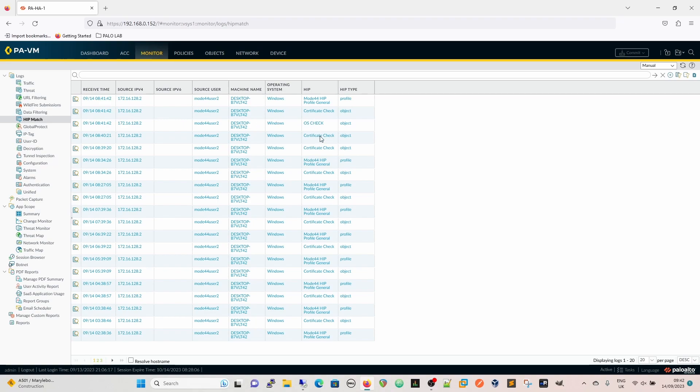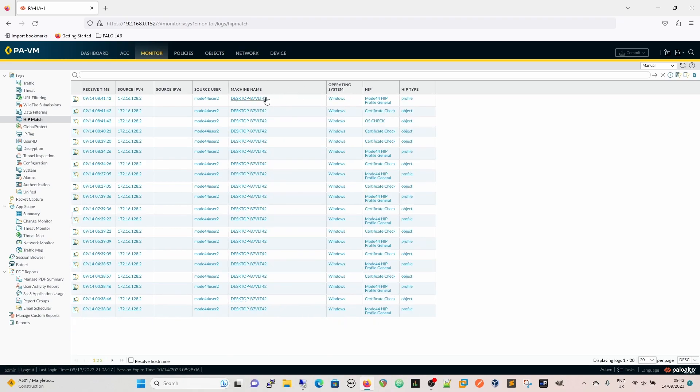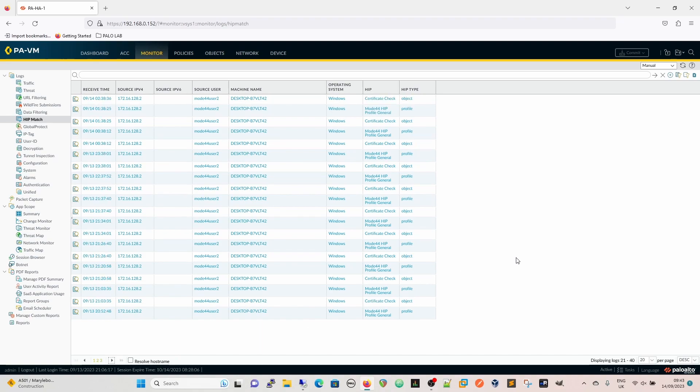And we can see as well the different things that it's matching on. So this is the HIP match. We can see that we've matched on the profile, but it also gives us the objects as well that we've matched on. It gives us the machine name so we can start to look at what machine names are doing and the operating system that's in there. And those are the logs and it will show just the HIP match as well. So if it's not matching on something.